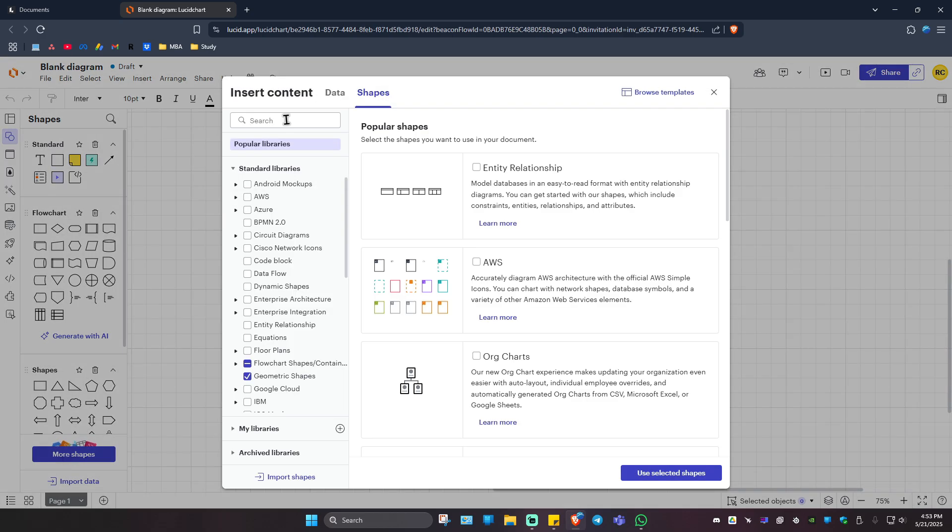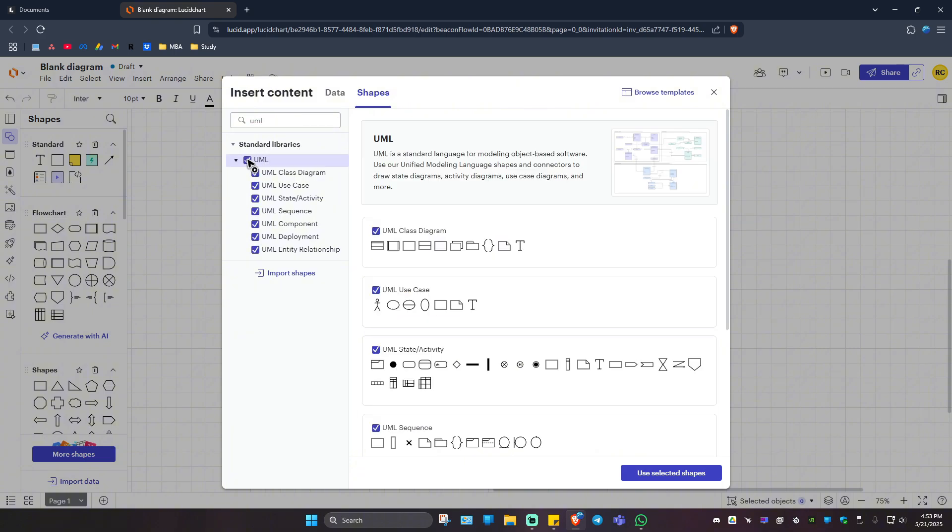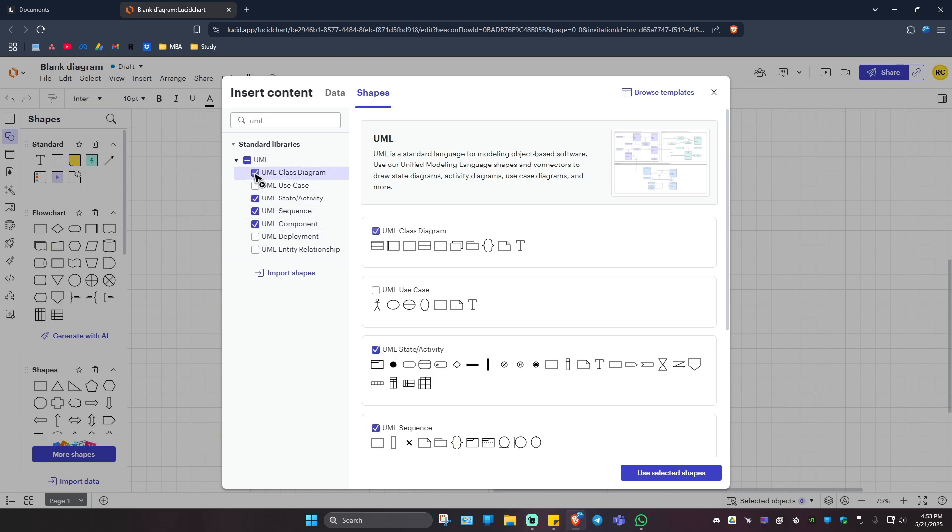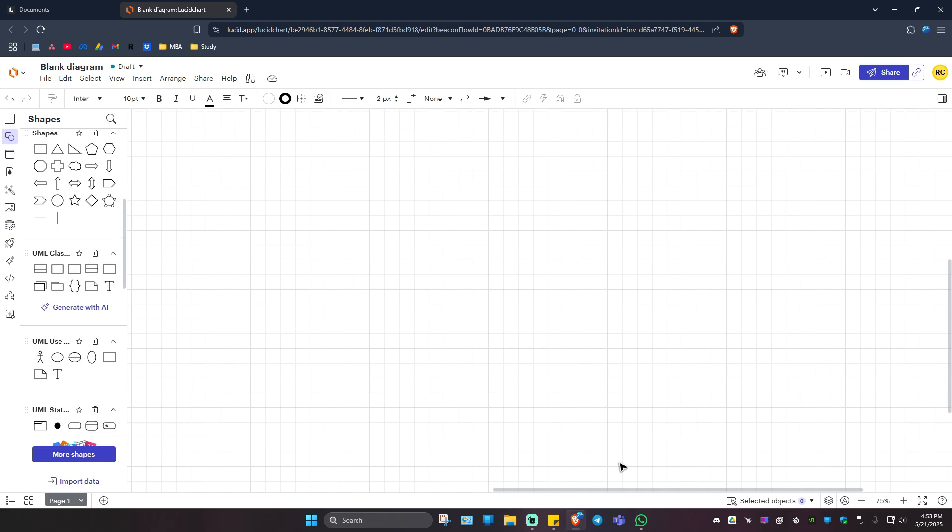Use the search bar and type in UML. Just like that. But if you want to, you can add them all. If not, you can pick whichever is necessary. For this example, I'm just going to click all, and then click on use selected shapes.